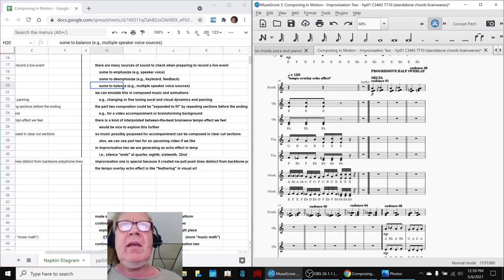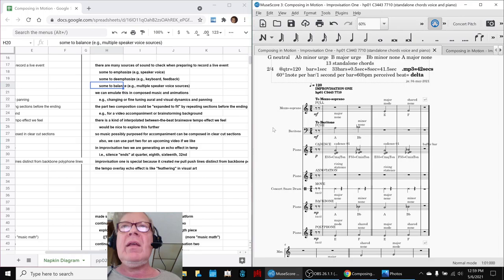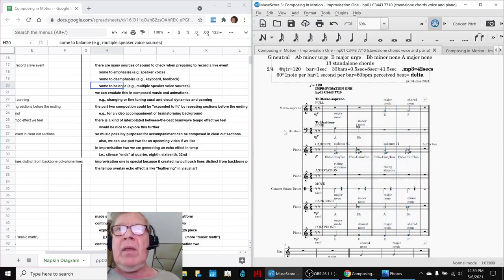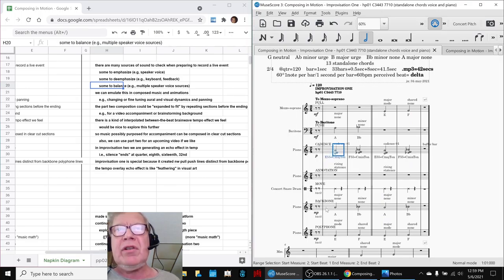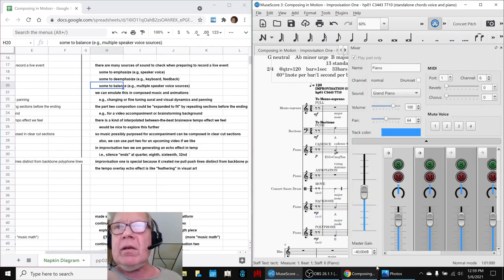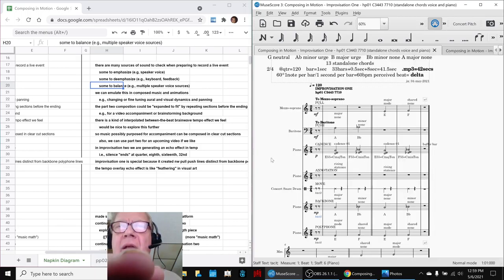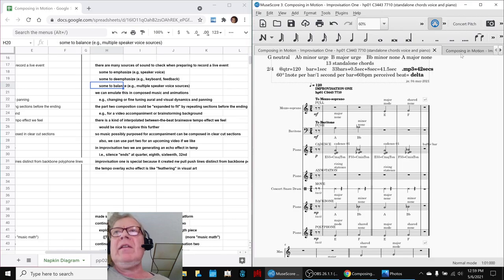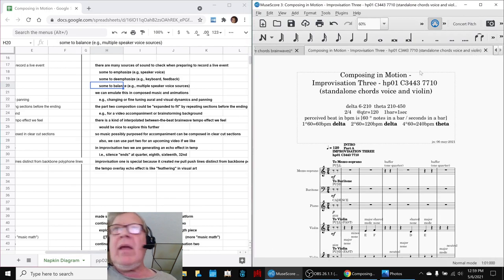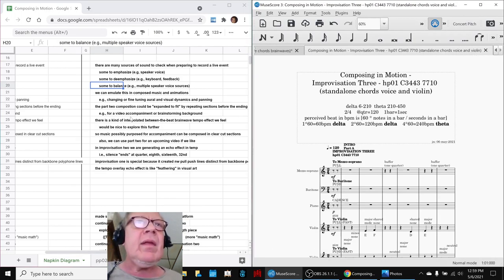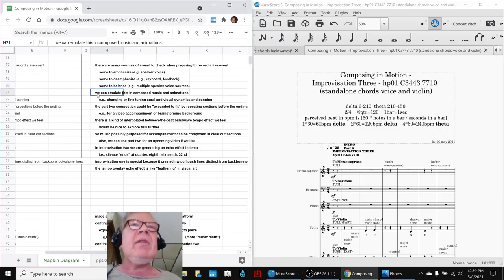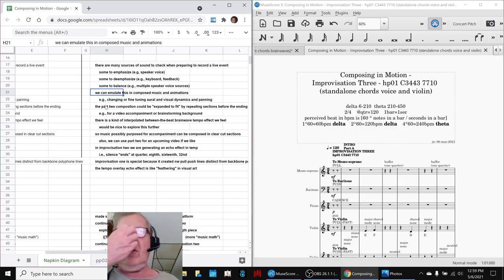Sometimes you're trying to balance it, like if more than one person is speaking. A simple example of that here is with this composition, Improvisation 1, where we do have a very soft piano cadence and the original backbone and polyphone pianos have been made tacit—they're muted, they're completely muted right there. So they were originally emphasized and then they've become de-emphasized. We can emulate this in composed music and animations by changing what's emphasized and de-emphasized.